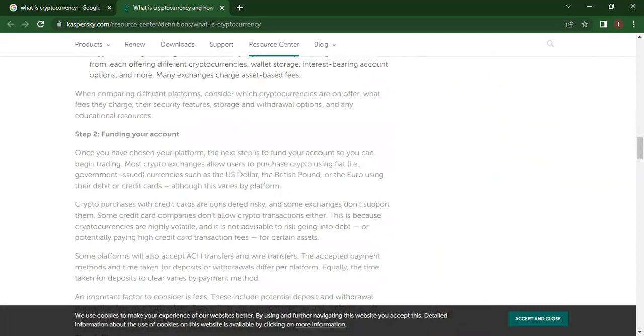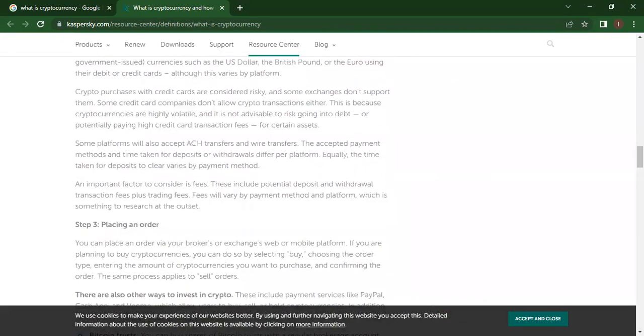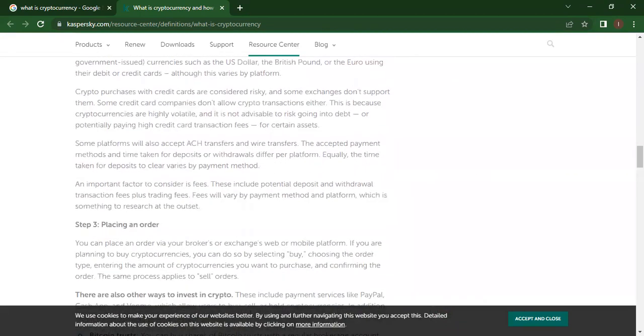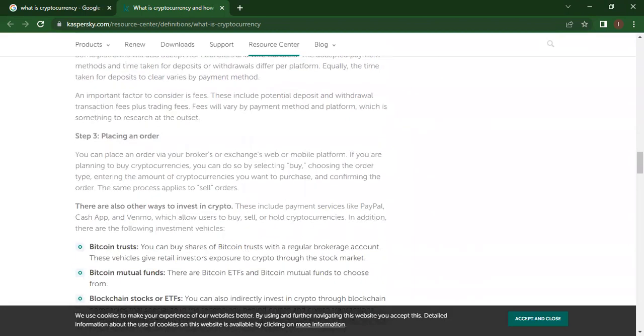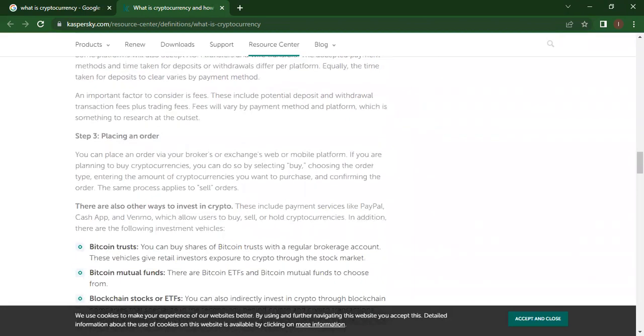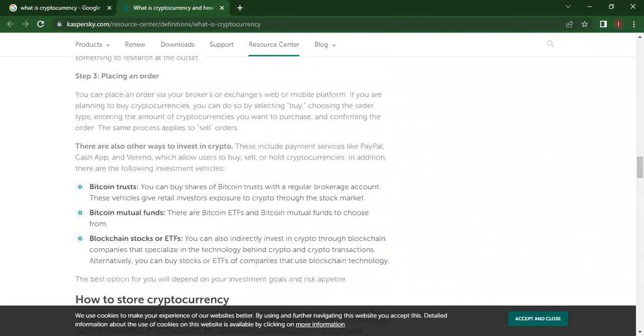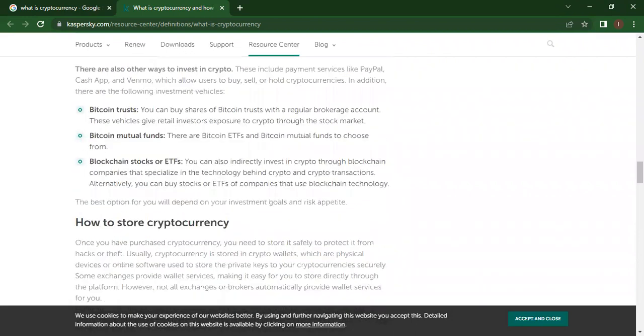Step two: funding your account. You can add some money in your account. Step three: you can place an order. And there are also other ways to invest in crypto: Bitcoin trust, Bitcoin mutual funds, blockchain stocks, or ETFs.